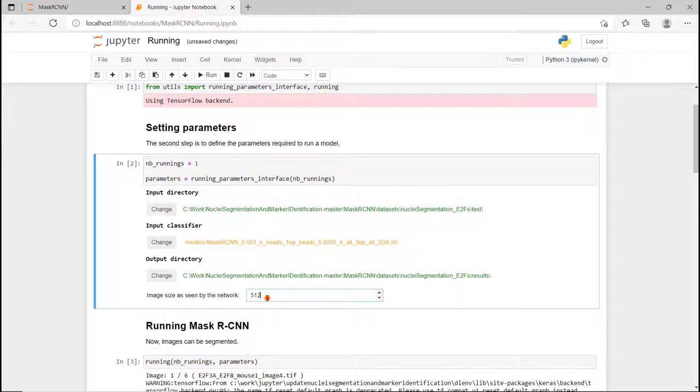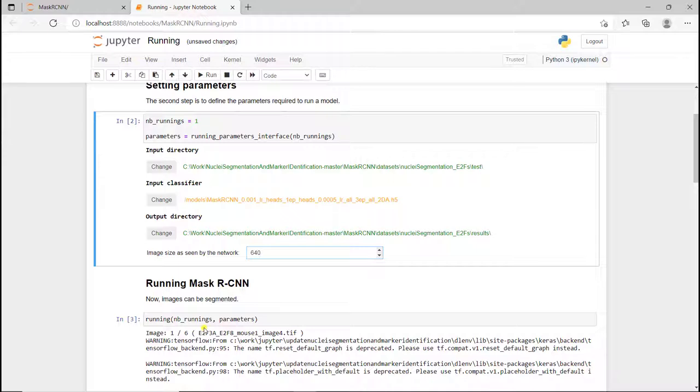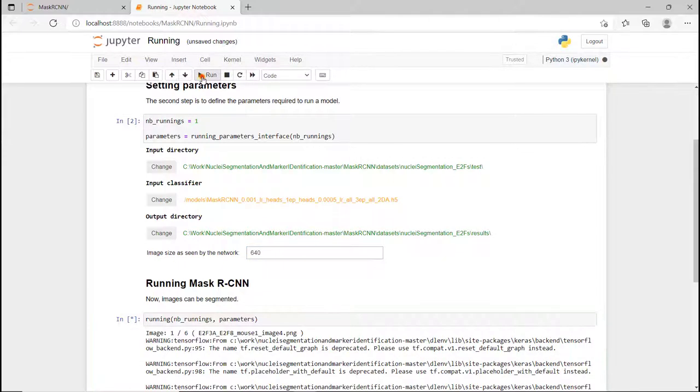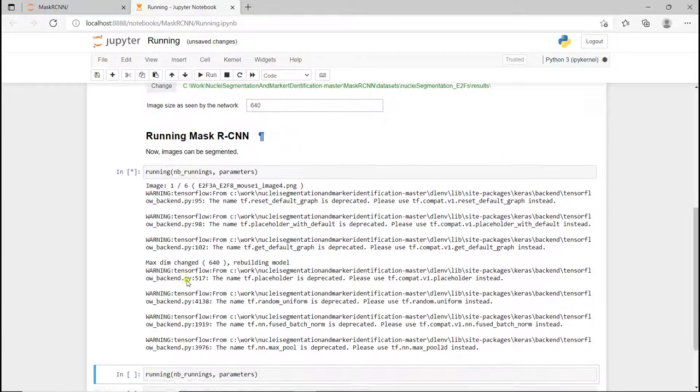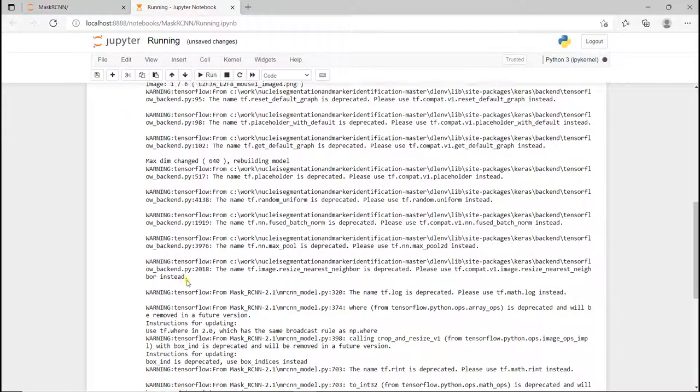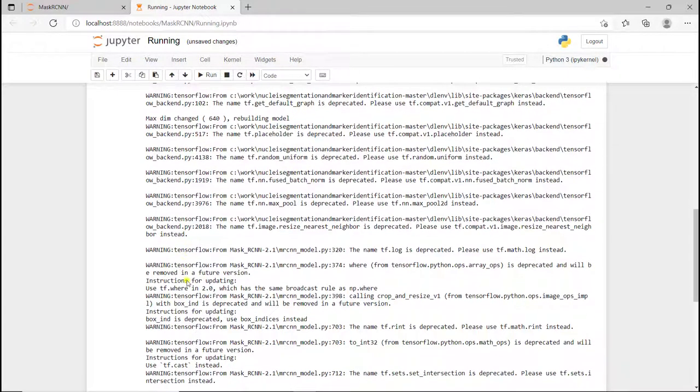As we do data augmentation, we actually crop and zoom in. When you do this augmentation, it's better to give a higher size of network than the one it's been trained at. If you don't do the augmentation, you just define the same size. And now it's running.